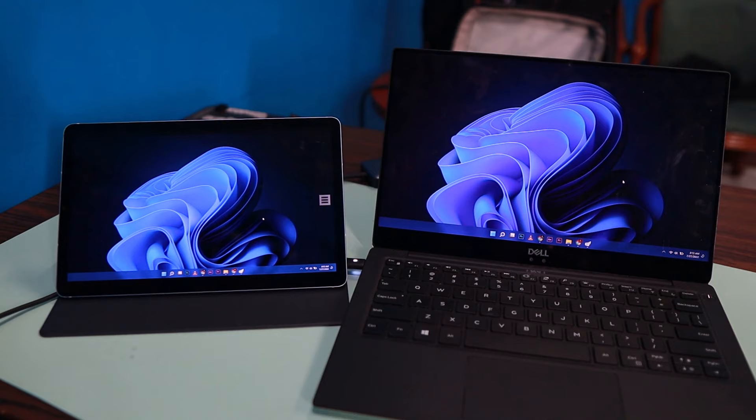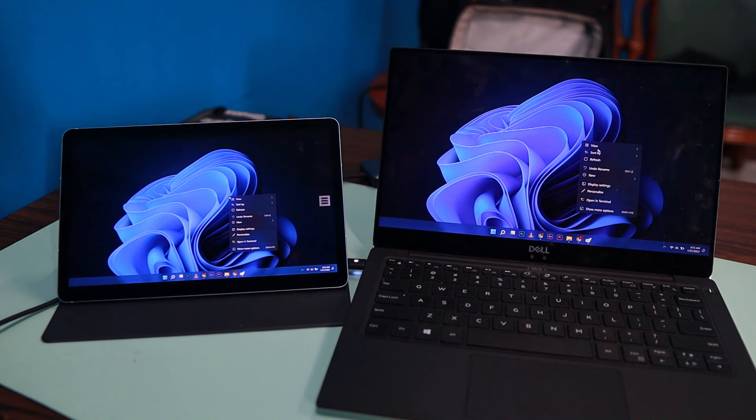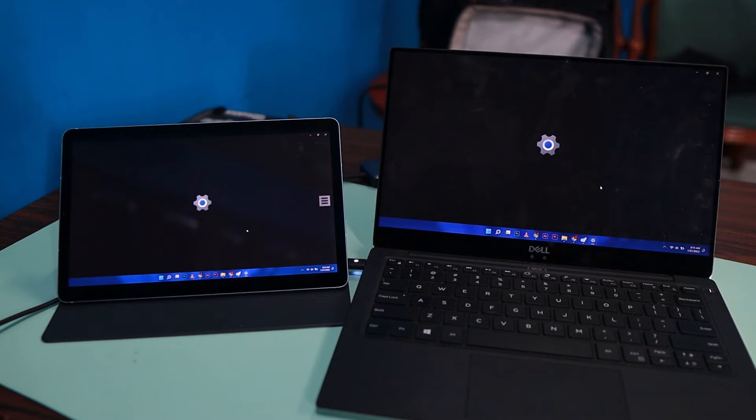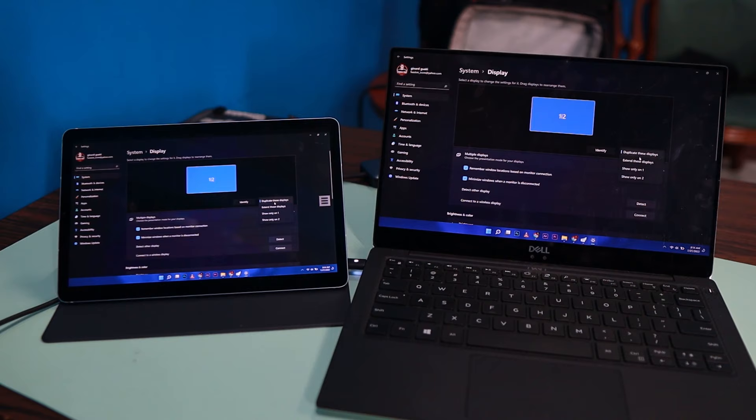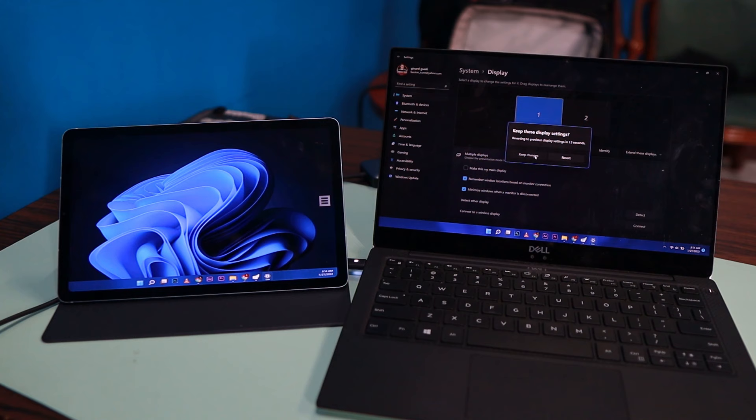By default, this is on Duplicate Settings. So I'll go to my desktop and right-click, go to Display Settings. Then I'm going to change this to Extended. So I'm going to extend my display to my tablet. I'm going to apply.